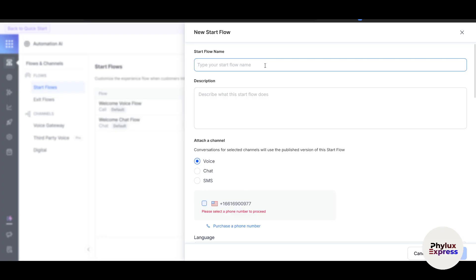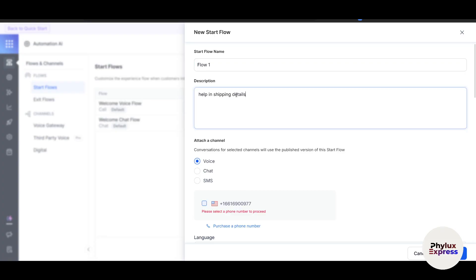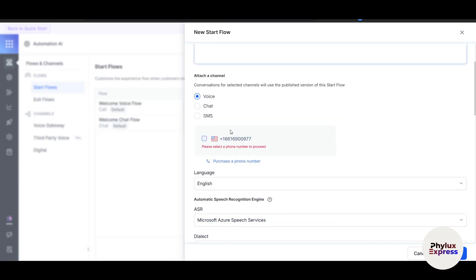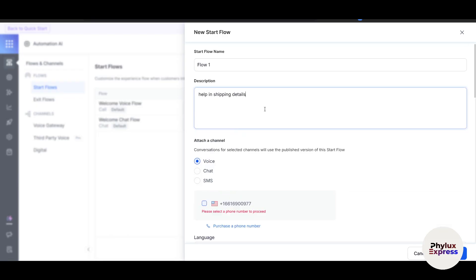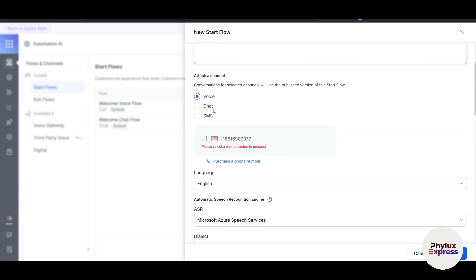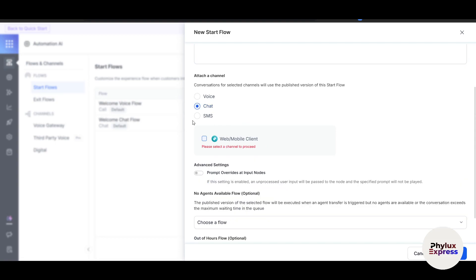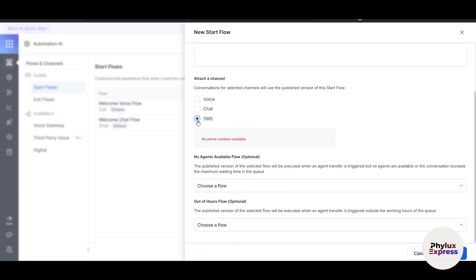For each intent, provide sample phrases users might say, like "Where is my order?" or "Can you track my package?" The AI will use these examples to understand similar queries, similar to the FAQ. Here, let's say I'll write "Flow One" and describe what the flow is. I'll write "Help in shipping details." You can curate your description in a really good way.